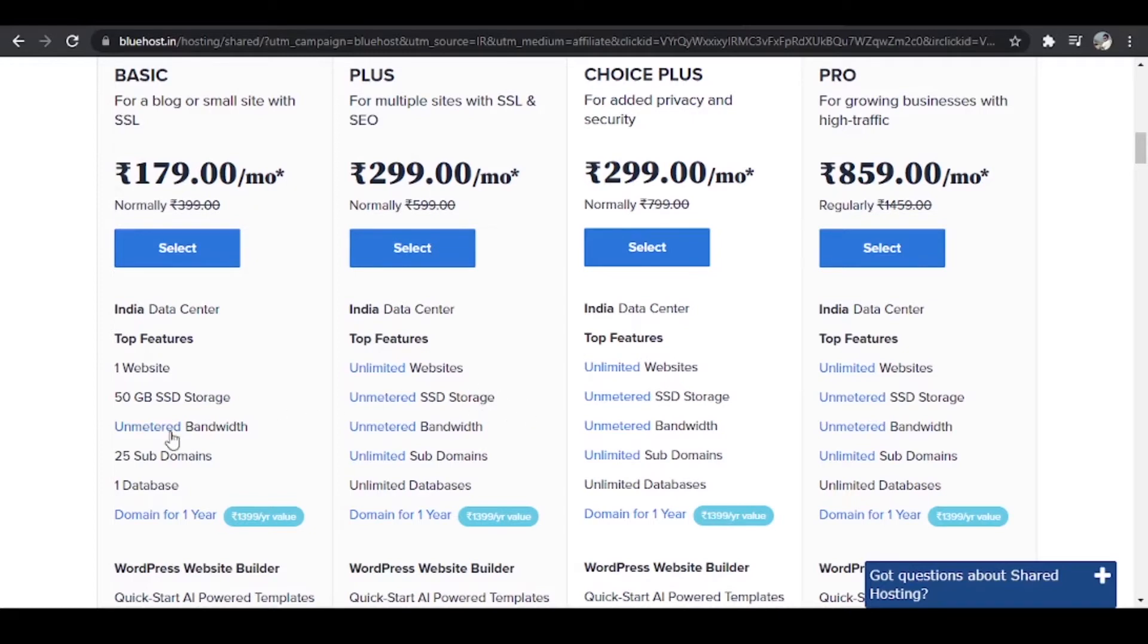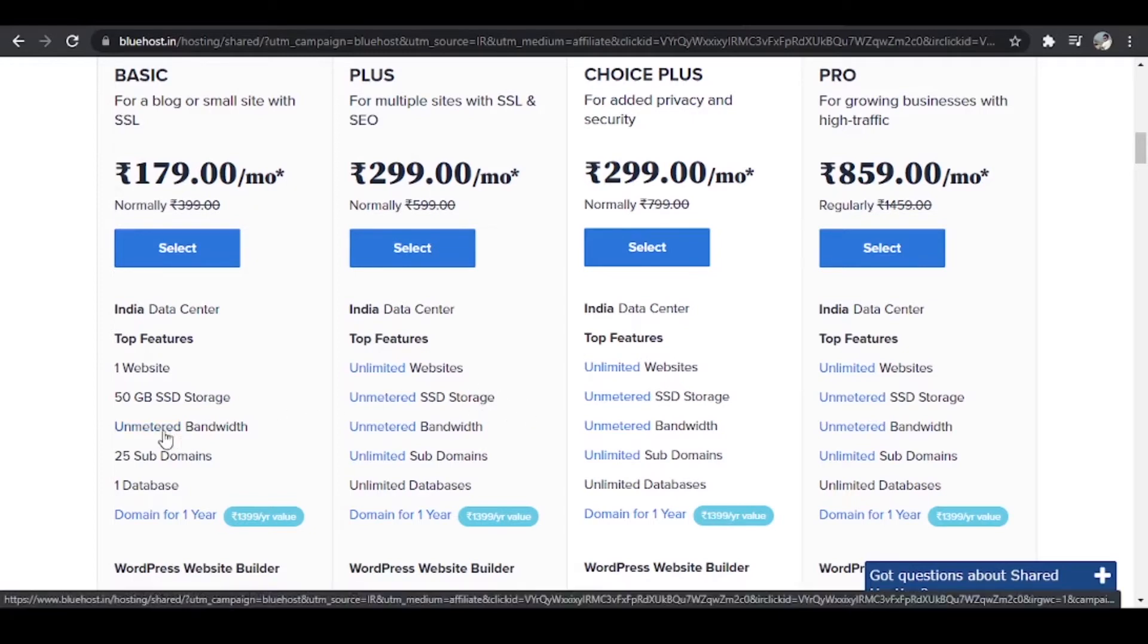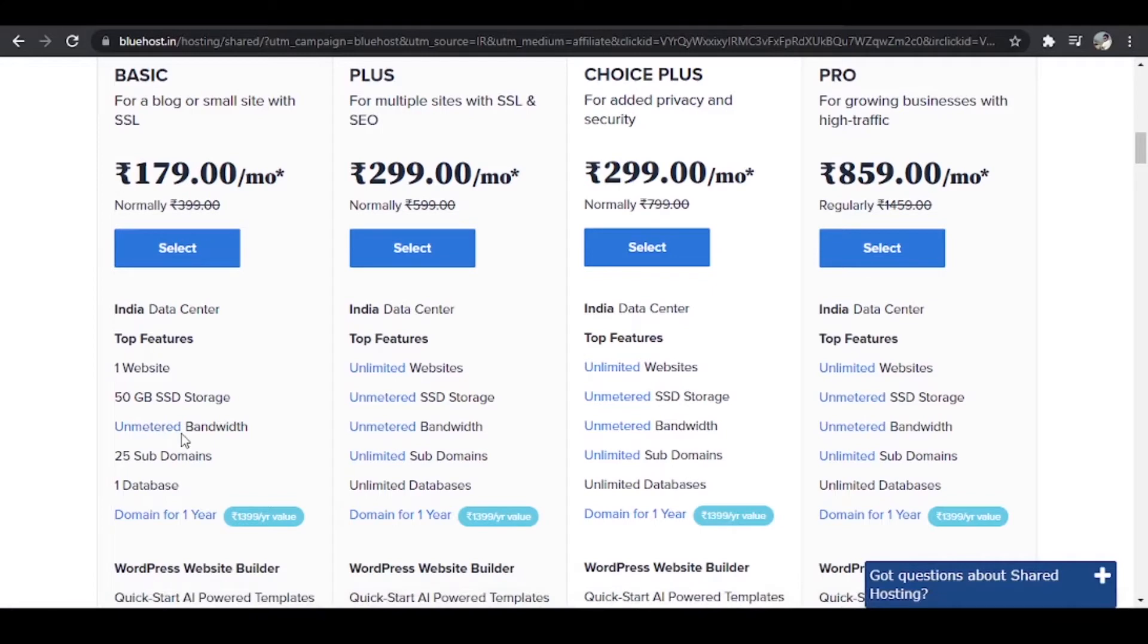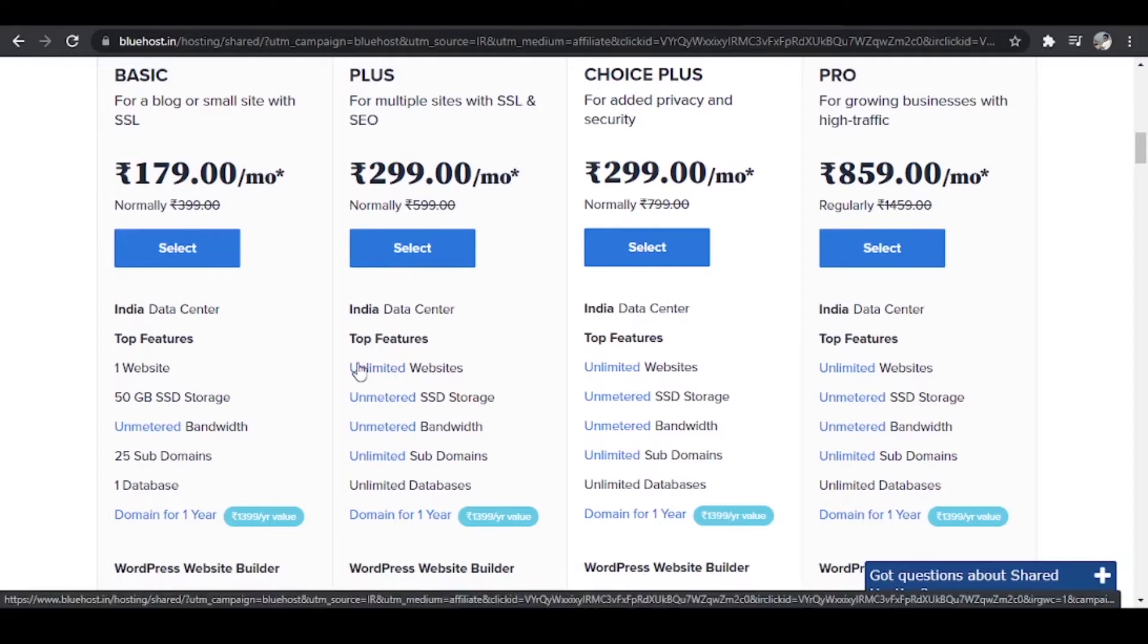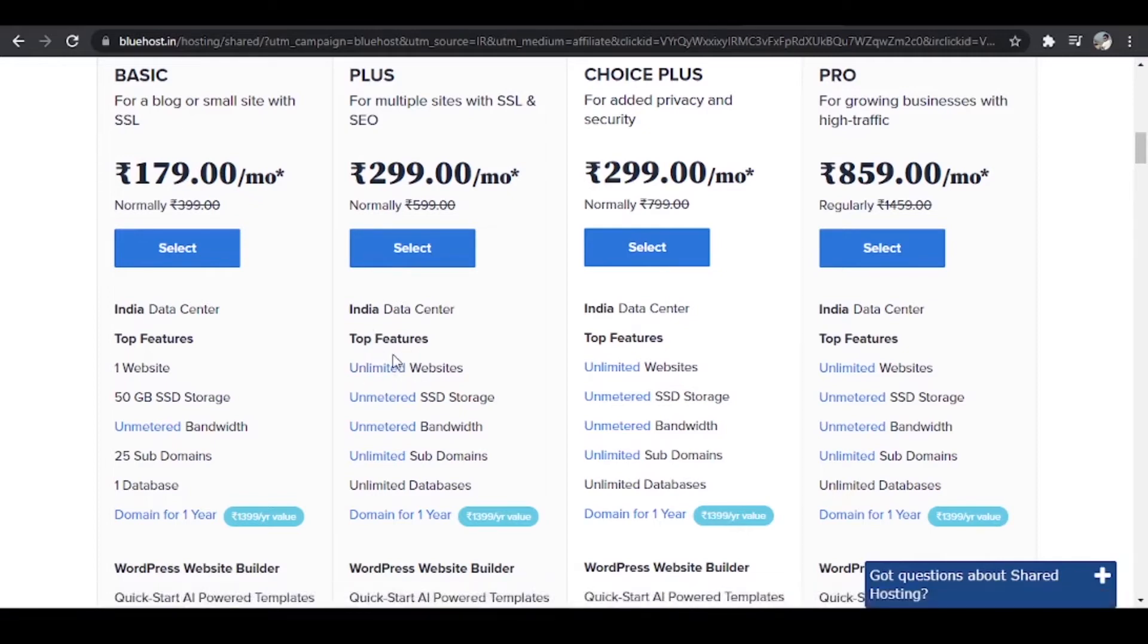Next we have bandwidth. Over here we are getting unmetered bandwidth even in the basic plan itself. So bandwidth, let me tell you what exactly bandwidth is. It is the number of visitors, the traffic your website can handle. There are a few hosting providers which will not be able to tolerate a lot of traffic, but Bluehost will be able to tolerate it easily.